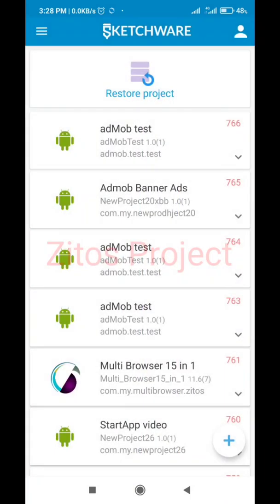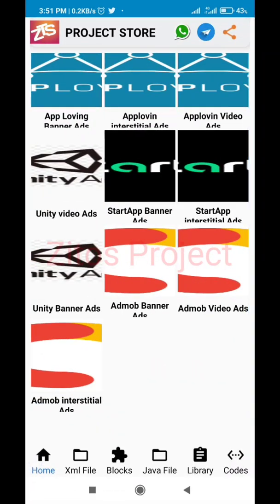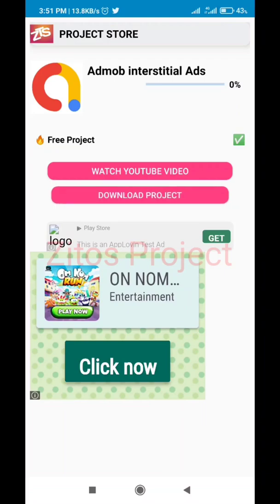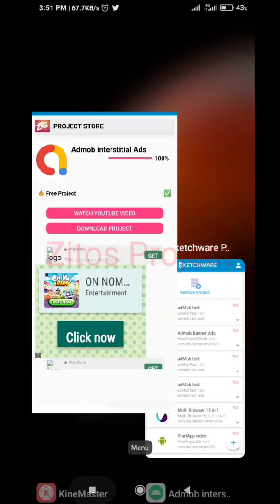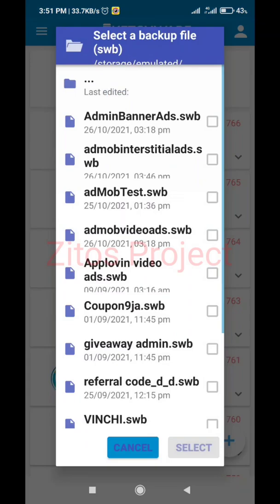To download the AdMob interstitial ads project, it's very easy. Just go to Zito's Project Store, go to the home page, click on AdMob interstitial ads, and when you click on it and download the project, after the download is complete you go to Restore Projects right here and click on Restore Project.